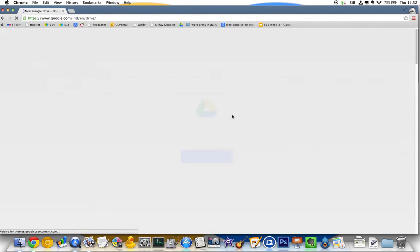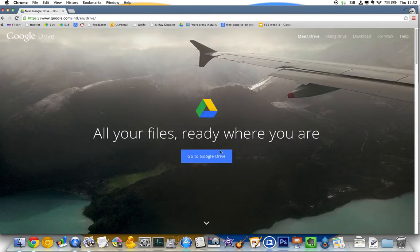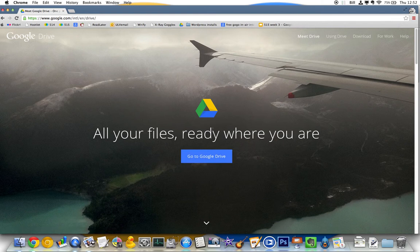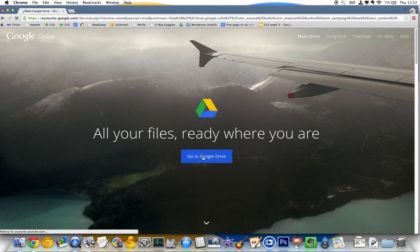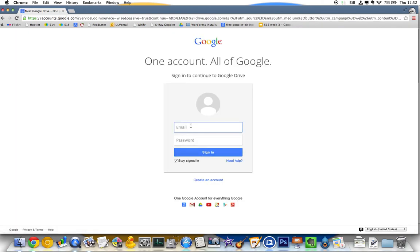When you log in, go to Google Drive. It goes, hi, welcome to Google Drive. If you've never been, just click go.